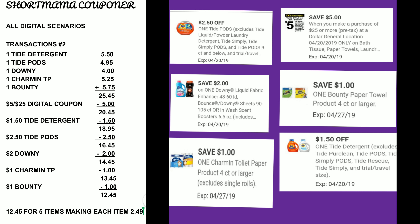For this transaction you need the exclusive coupon. Clip your $2.50 for the Tide Pods, your $2 off for the Downy, your $1 off for the Charmin toilet paper, your $1.50 for the Tide detergent, your $1 off for the Bounty paper towels, and your $5 off of $25. All of those items are going to equal $25.45.